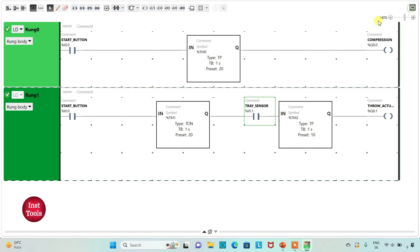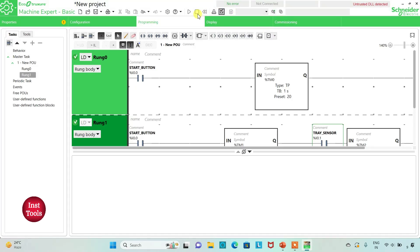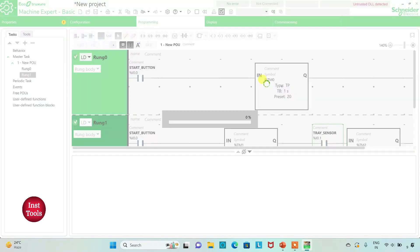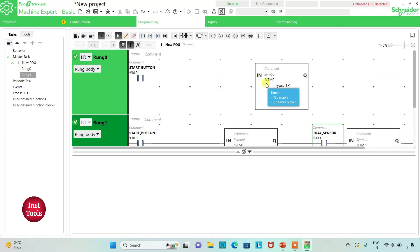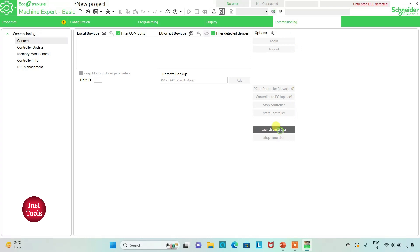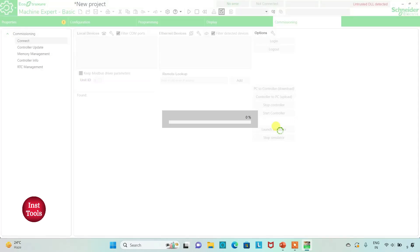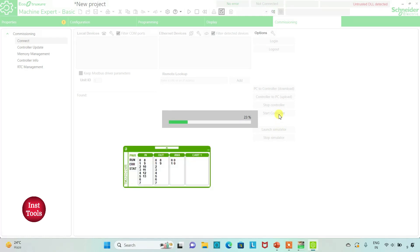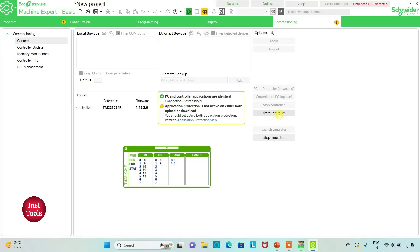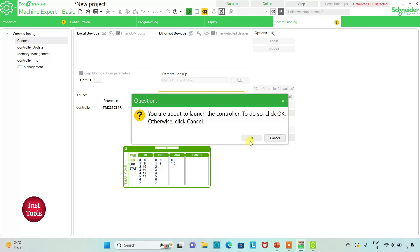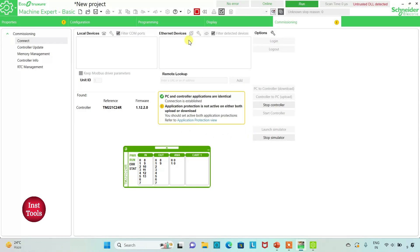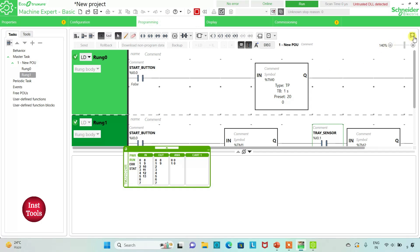I exit full-screen mode and compile the program. Then I go to commissioning and launch the simulator. I start the controller by clicking OK, then return to the programming tab and click full screen.